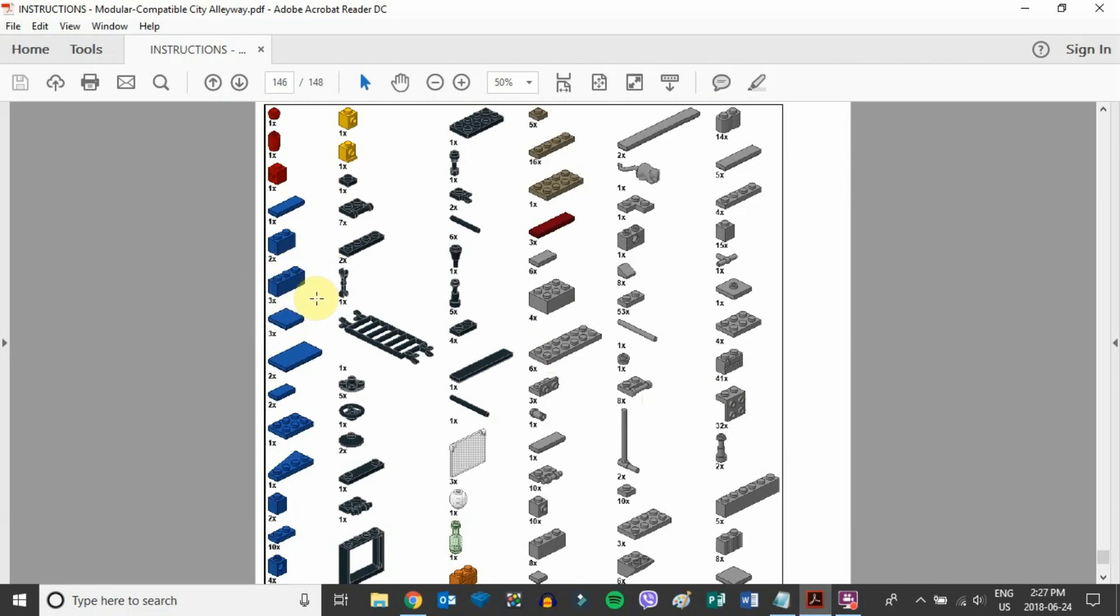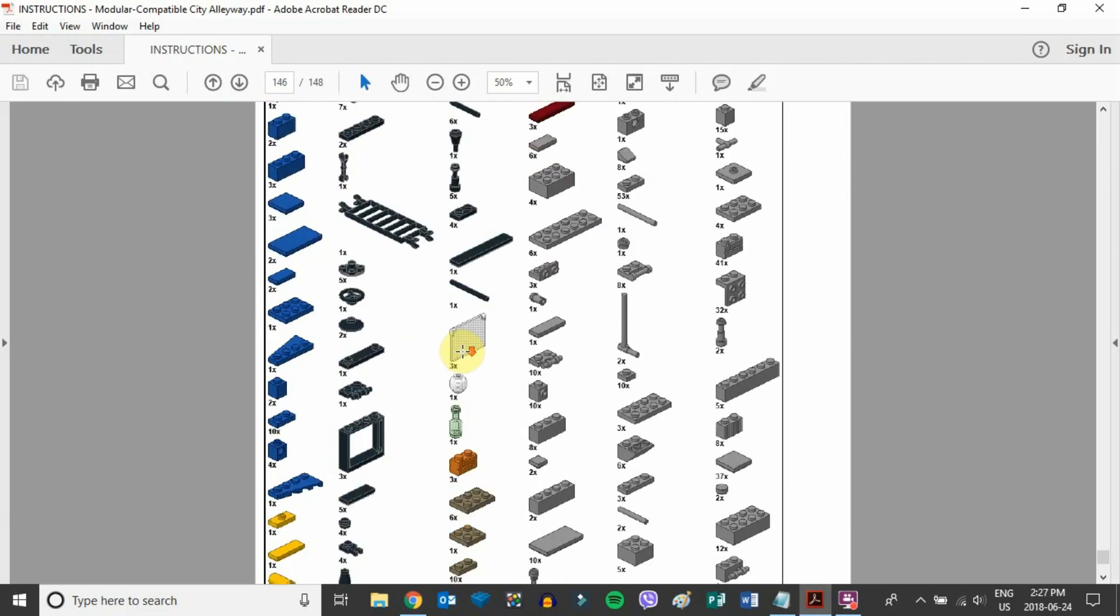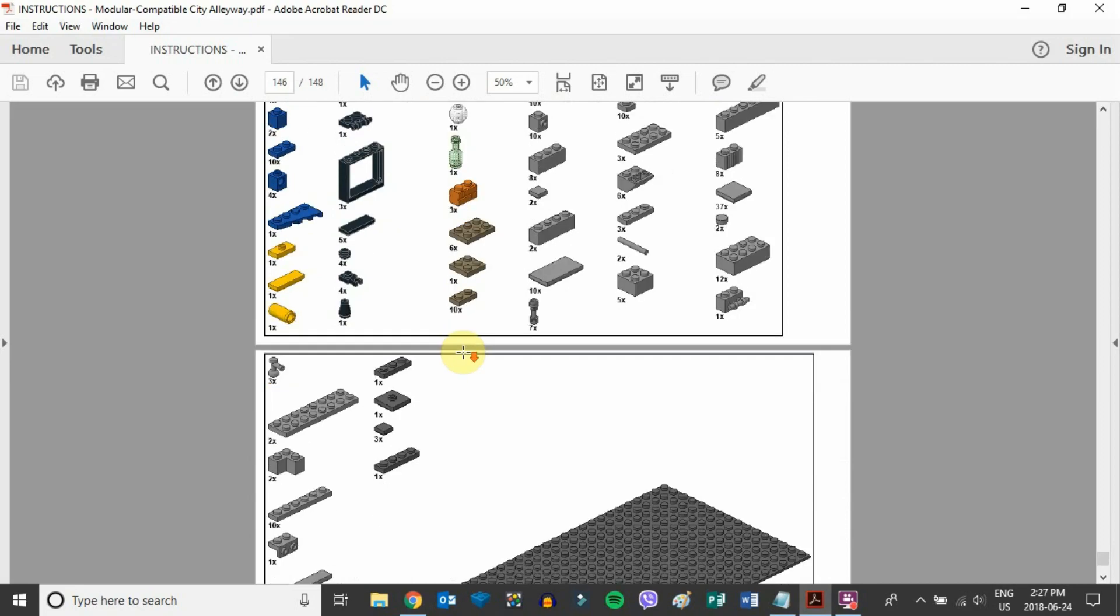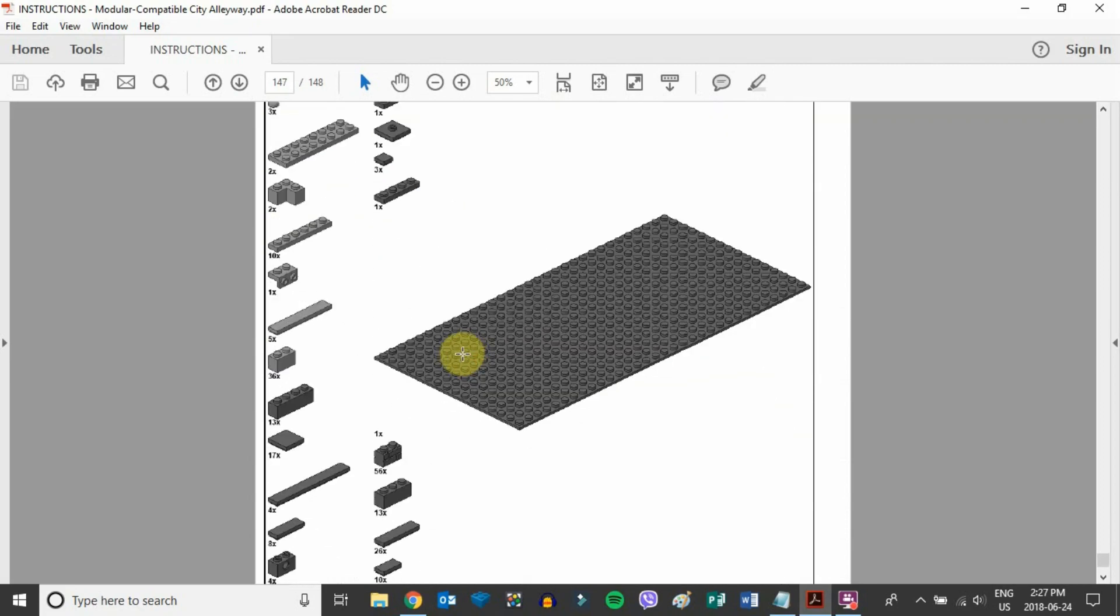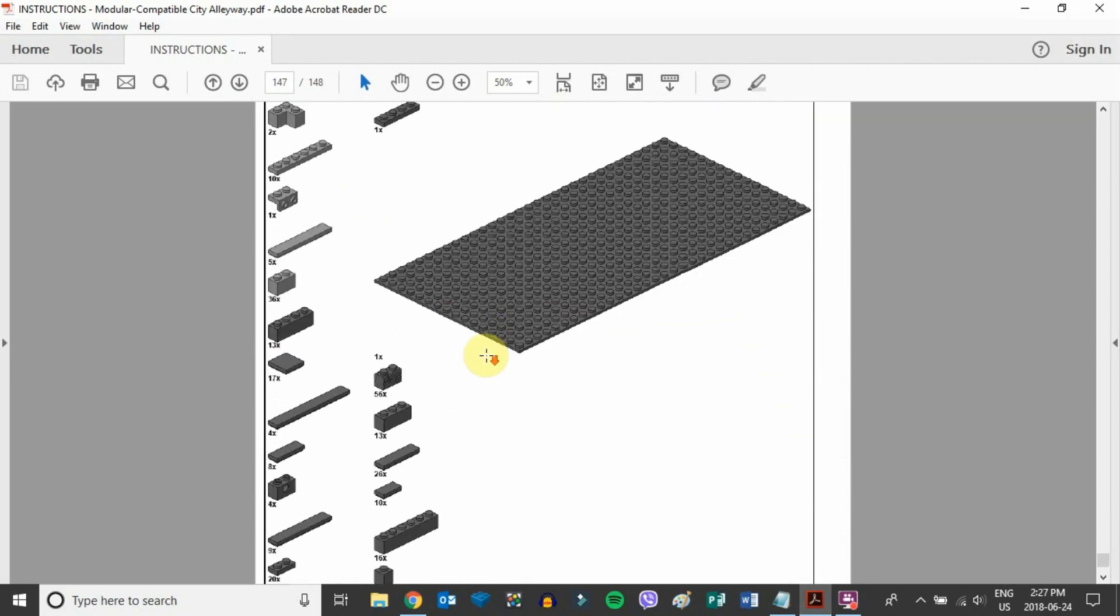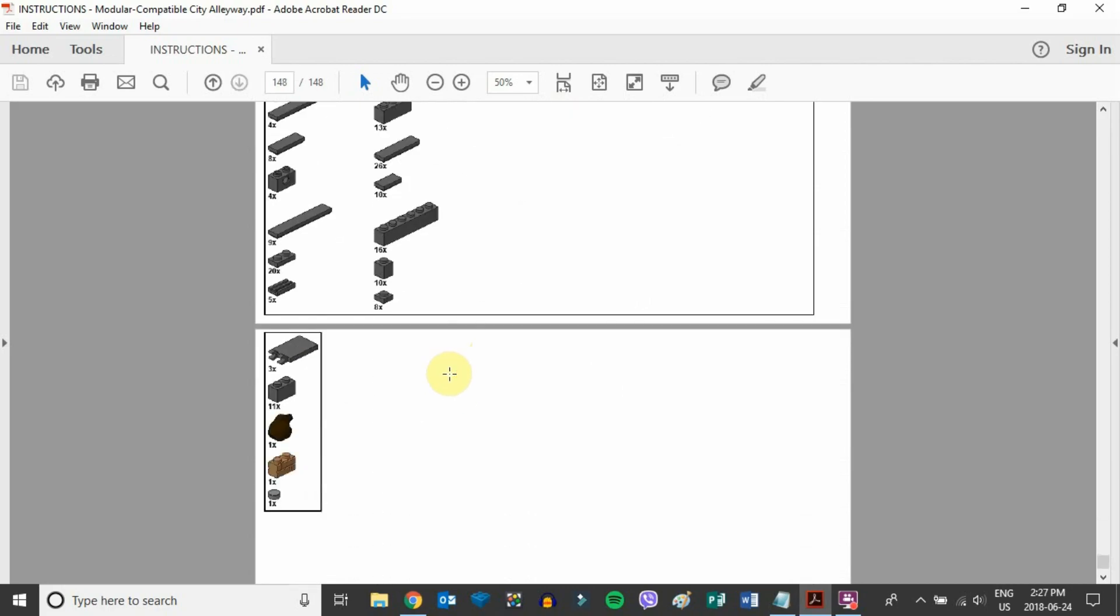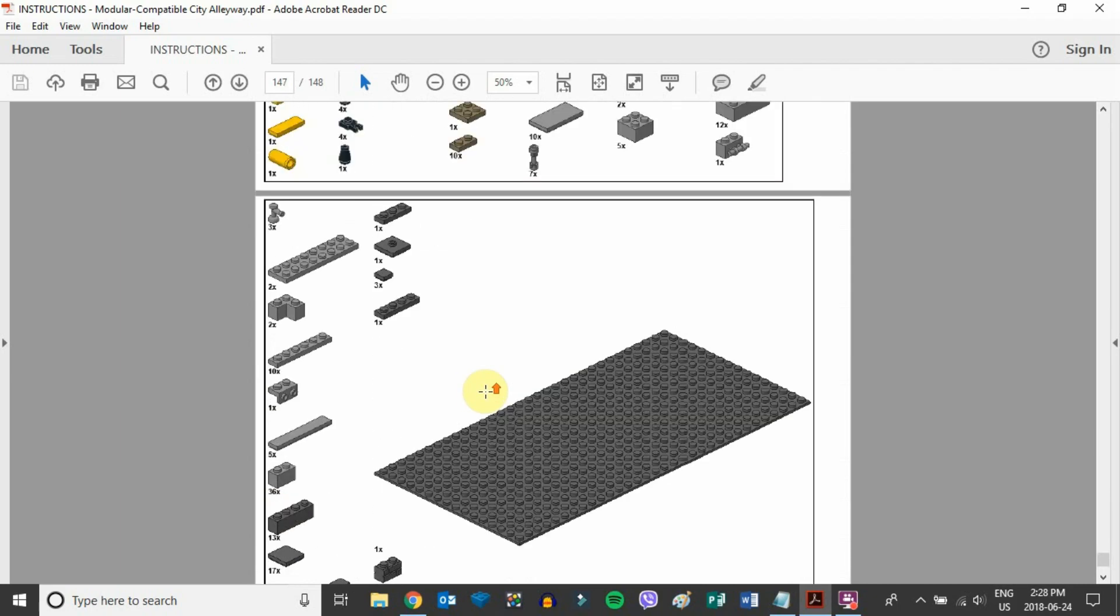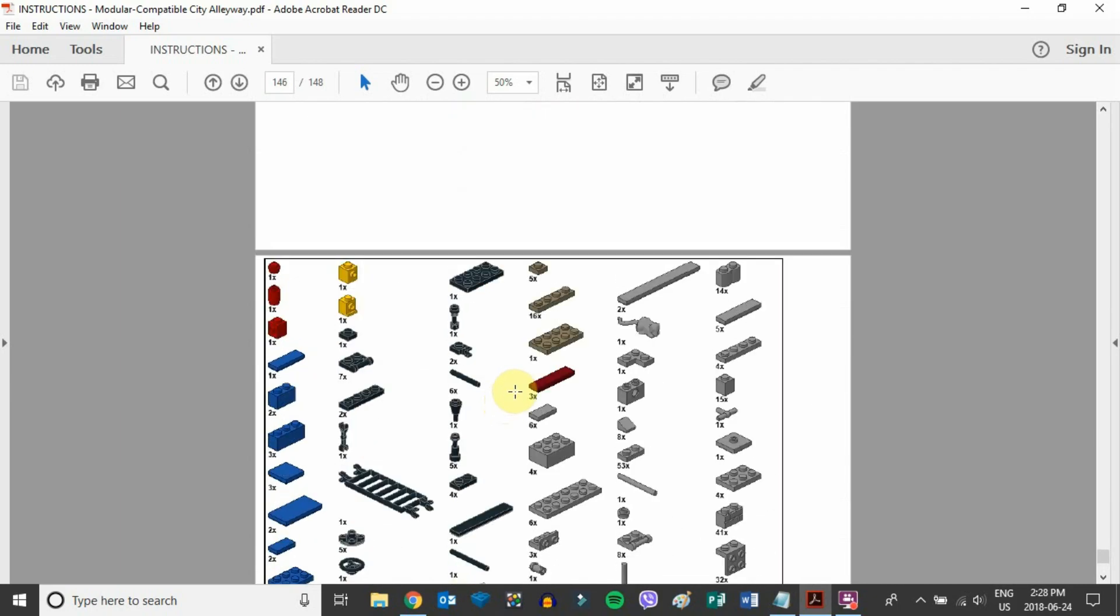It doesn't have a code or label for each piece. This makes it really hard when ordering pieces off of bricklink.com or the Lego shop because it doesn't tell you what piece it is. If you're not certain, you have to search for each piece individually, making it quite tedious.